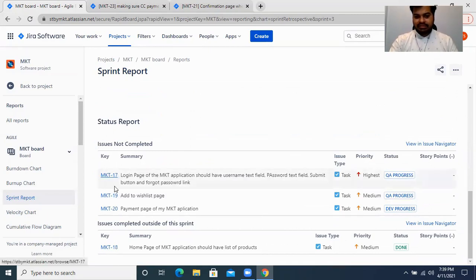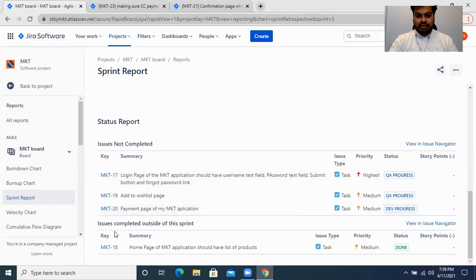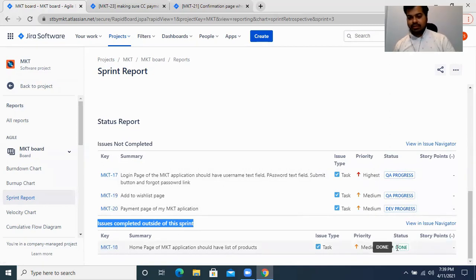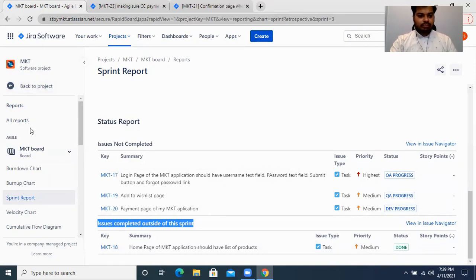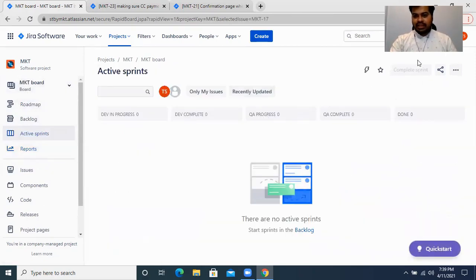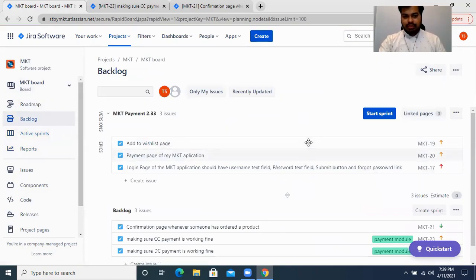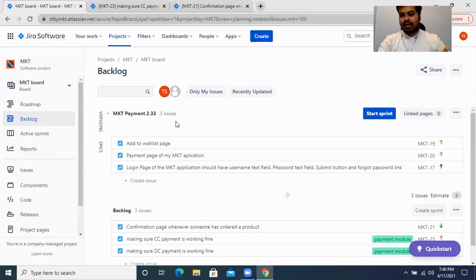The moment you click 'Complete,' you can see the status report. It shows you which issues were not completed — for example, MKT tasks 17, 19, and 20 are not completed, with statuses of 'QA In Progress,' 'QA In Progress,' and 'Dev In Progress.' The completed issue is MKT task 18, which has a status of 'Done.' Now if you go back to the backlog, you'll see there is no current active sprint. In the backlog, you now have a new sprint automatically named 2.33, which incremented itself.